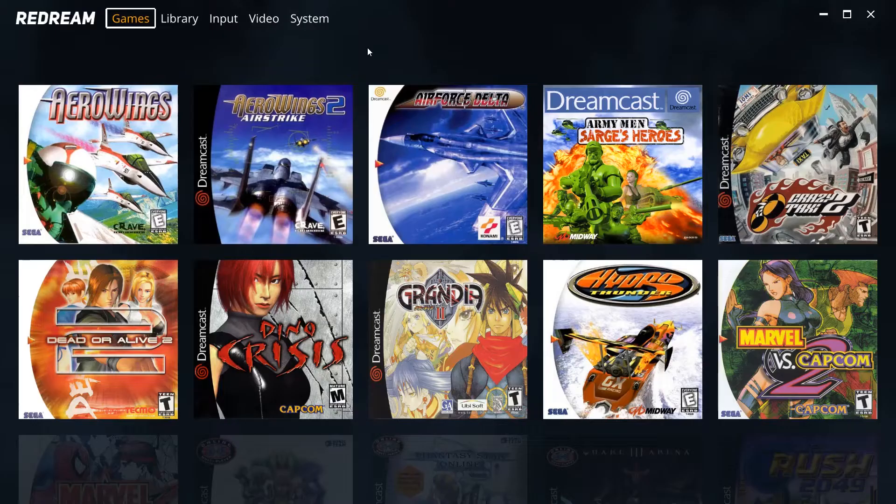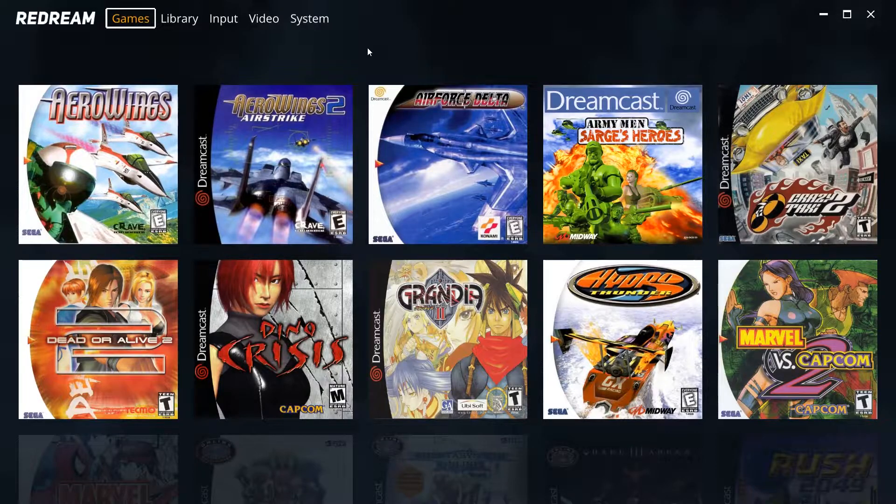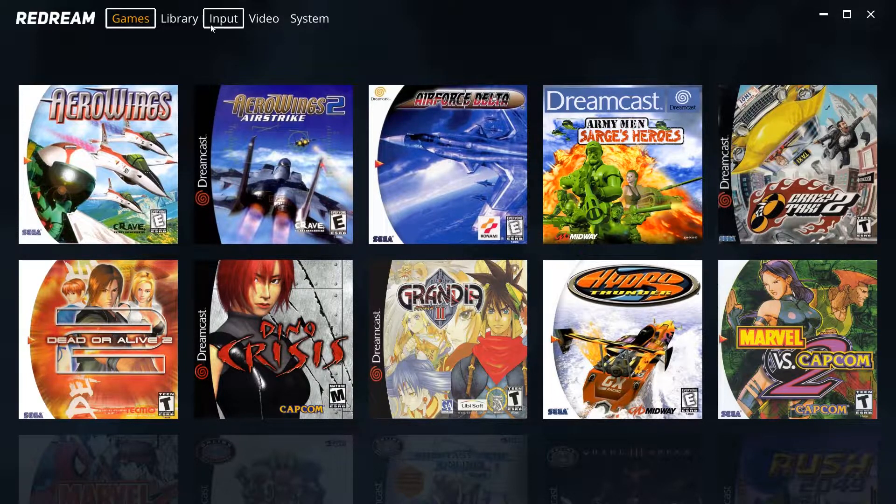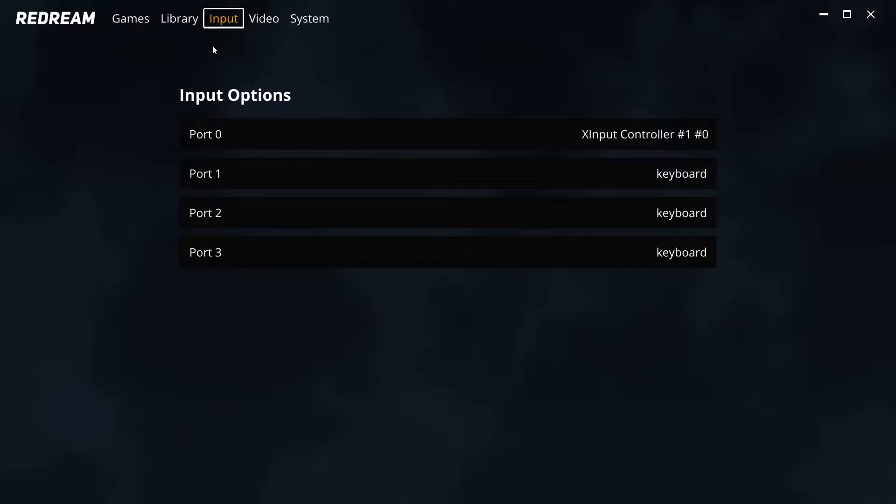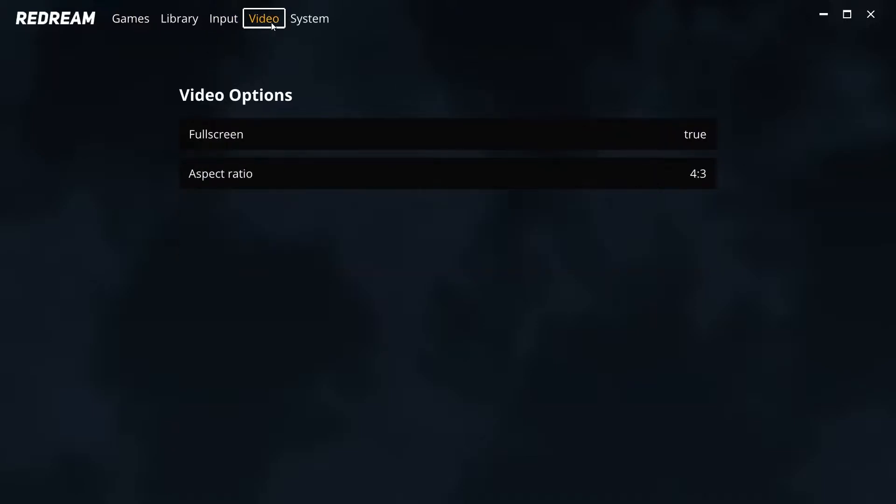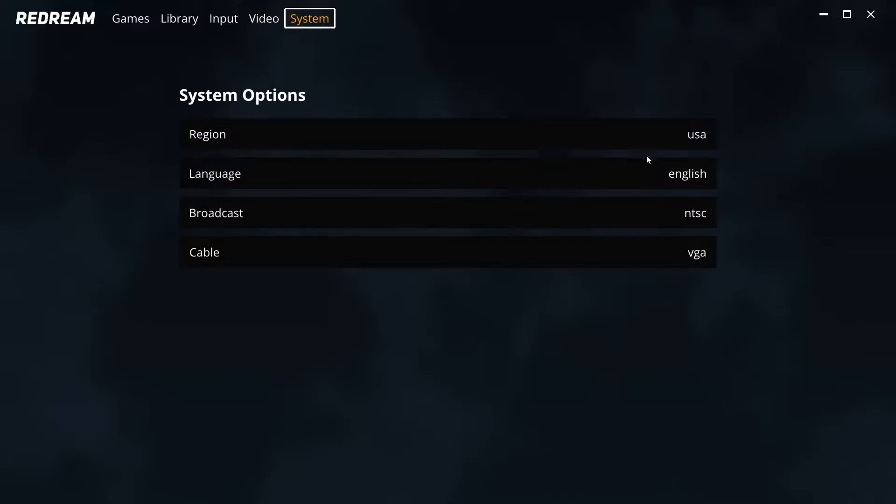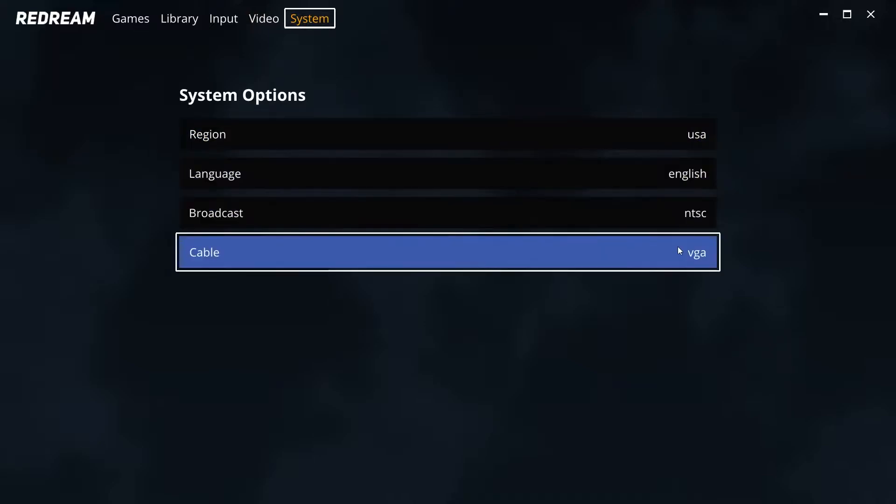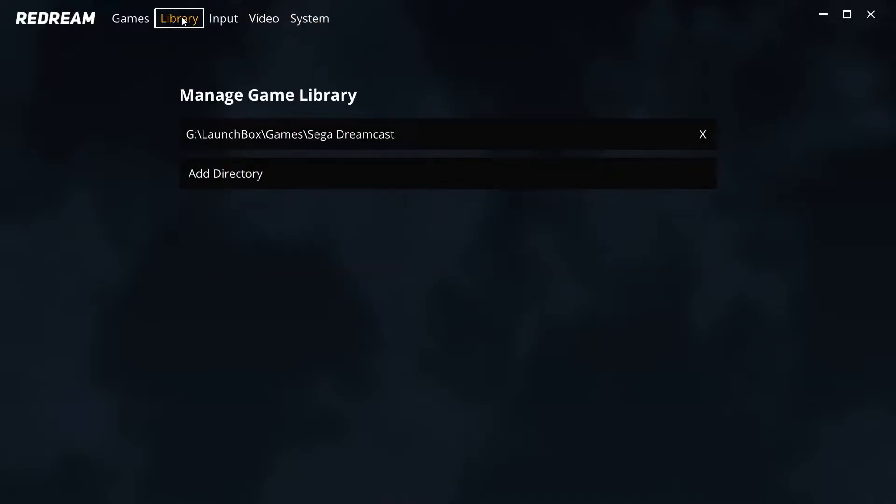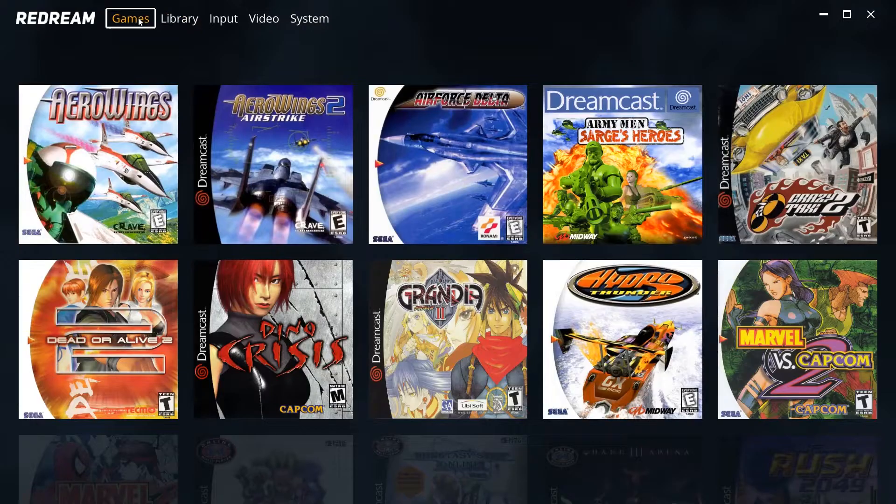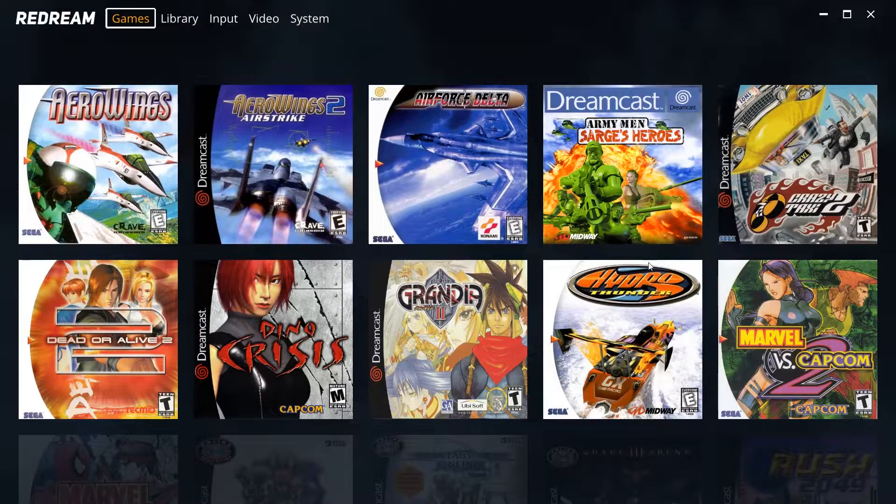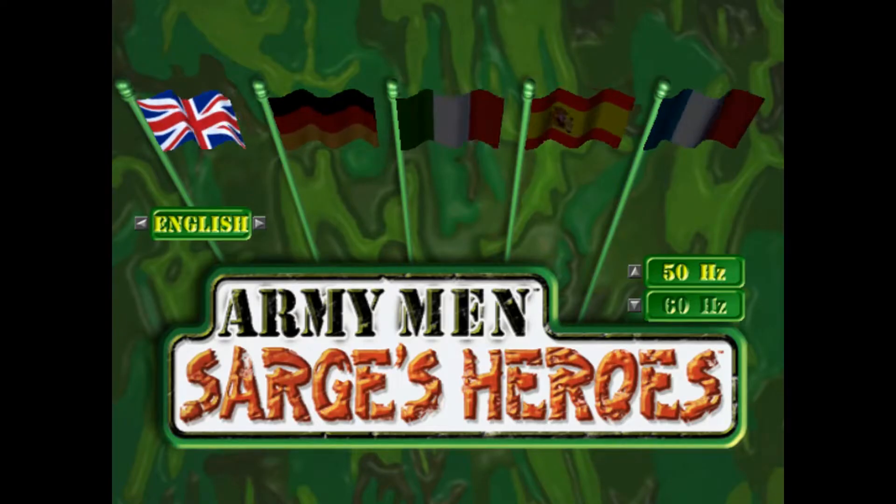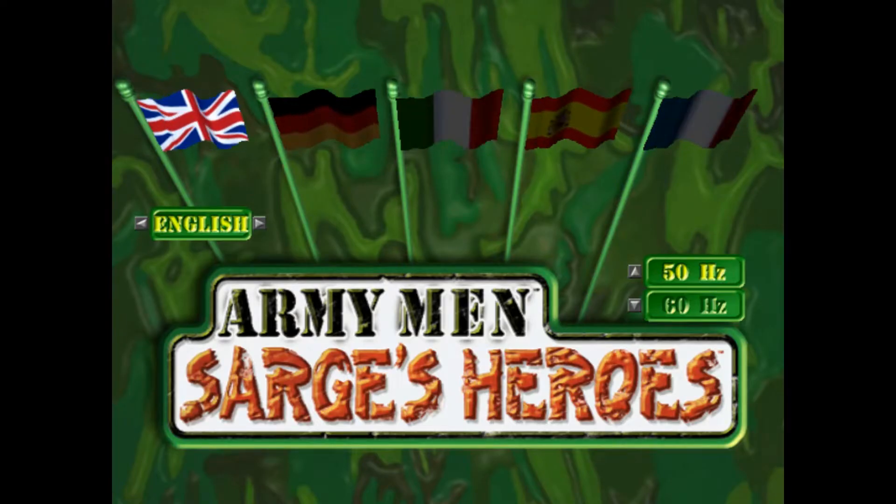The nice thing about ReDream is it does have this wonderful user interface and it just shows you all the games that you have. It's very easy to navigate, it shows you all of your graphic controller options, it automatically detects your controller input so that way you don't have to even set that up. But overall very very easy to use. Just double click on your game, you get loaded up.